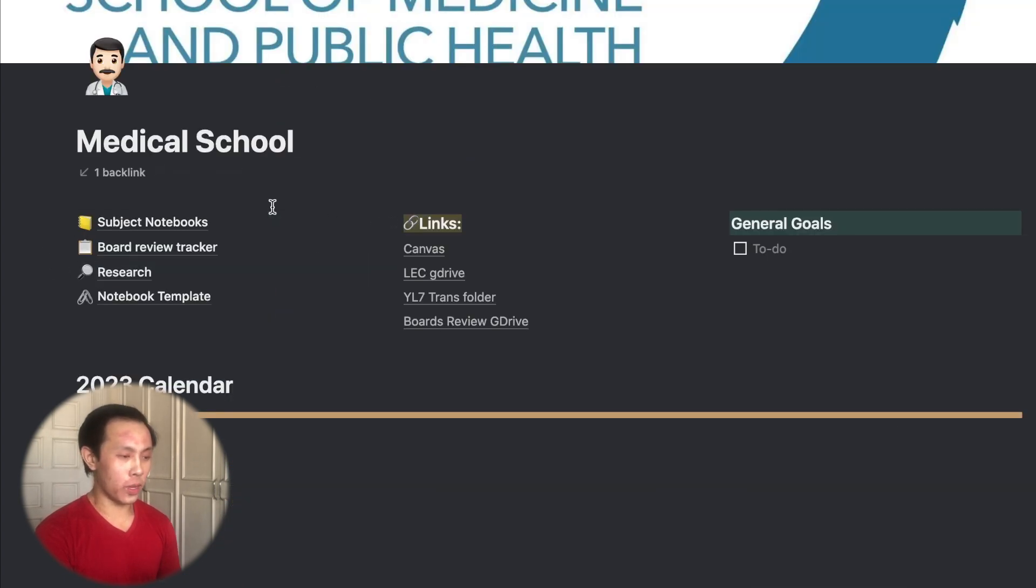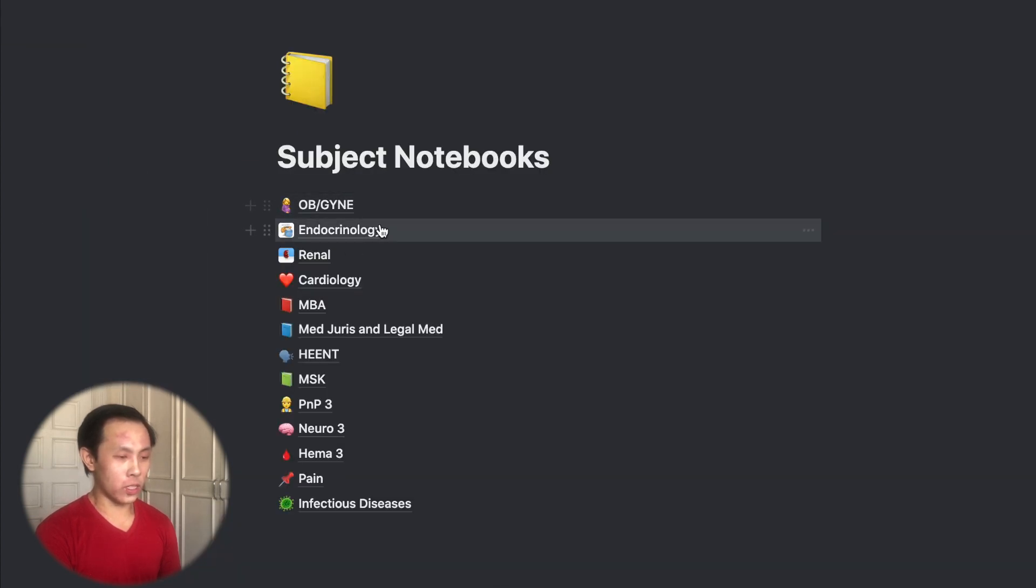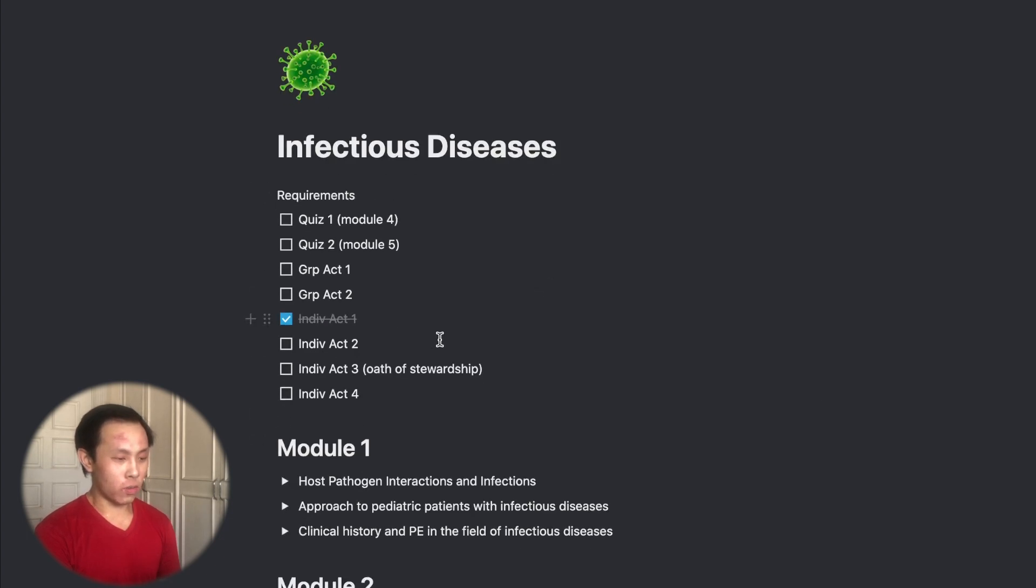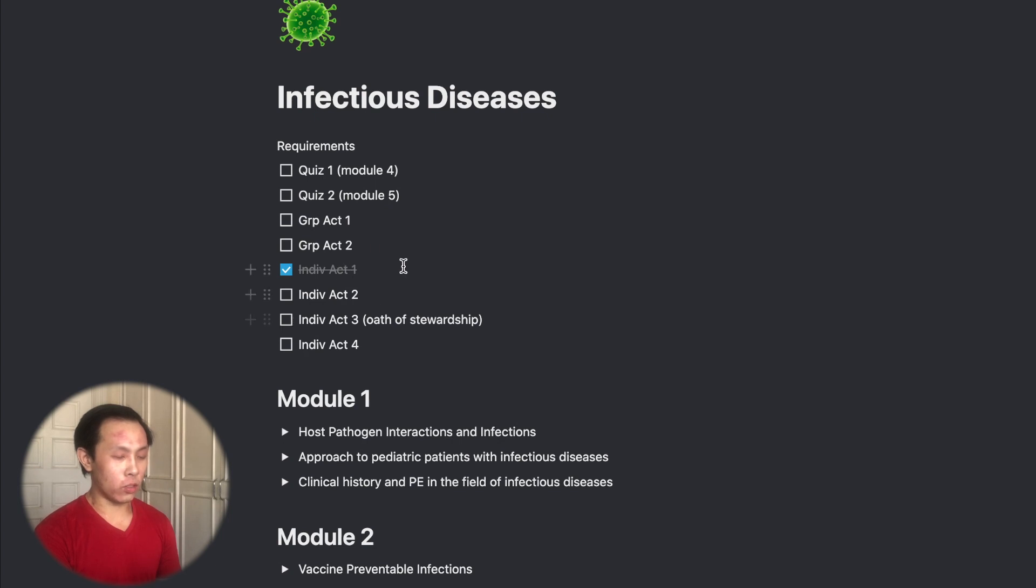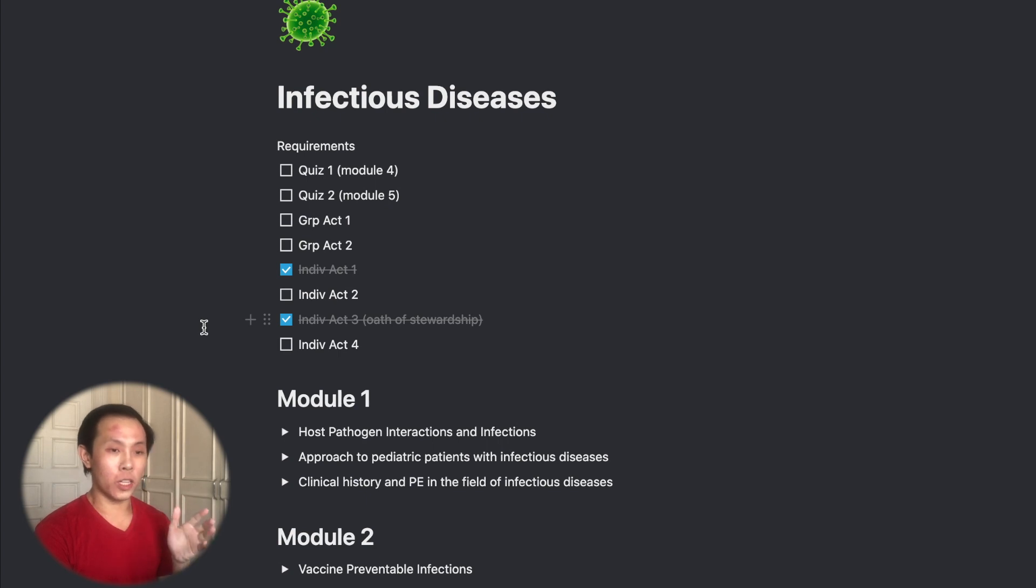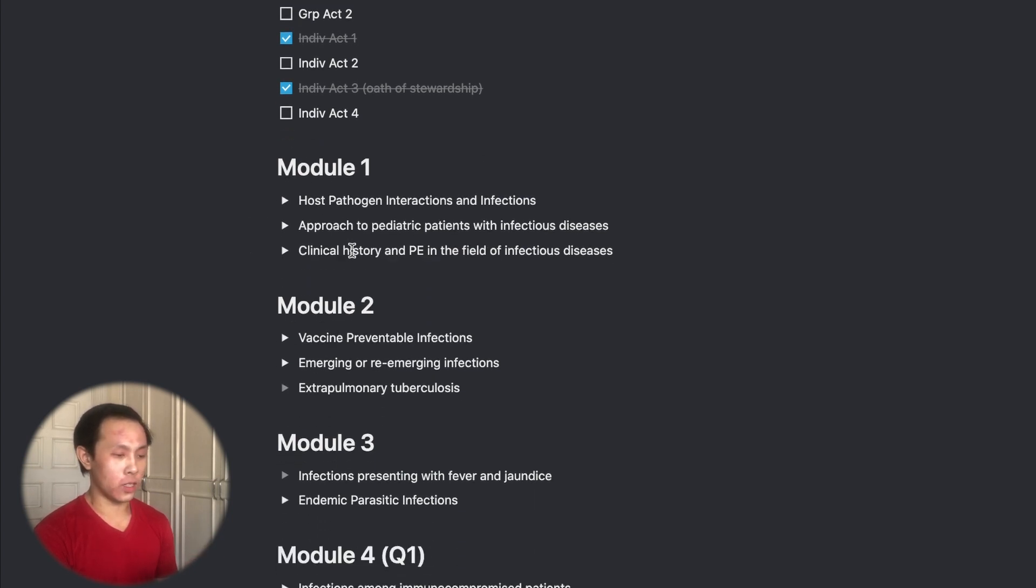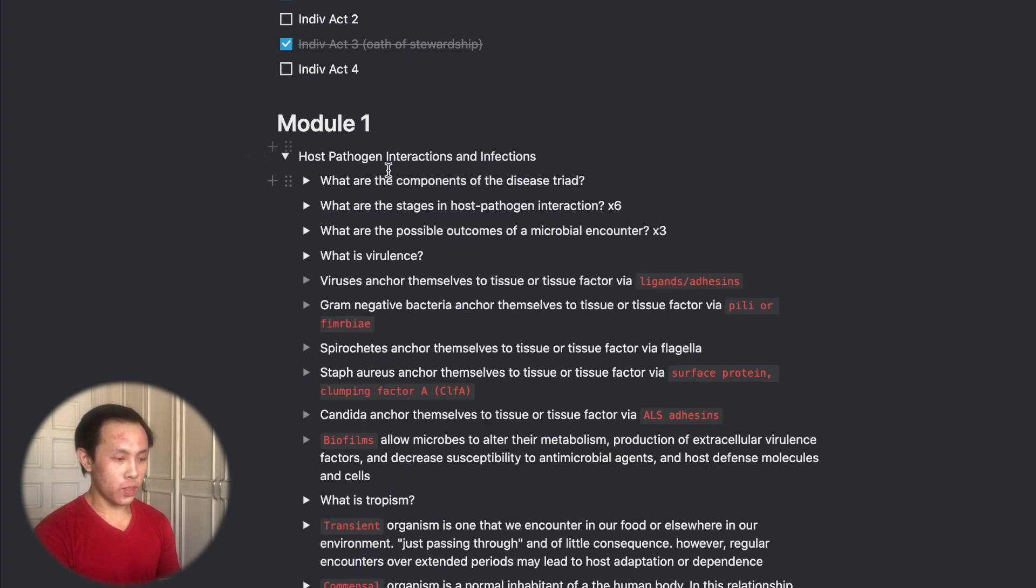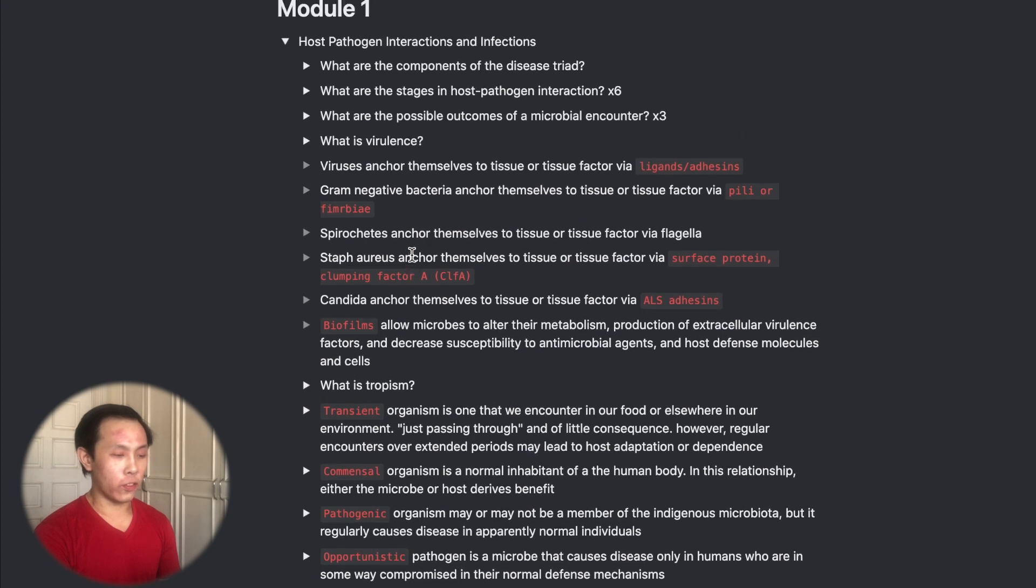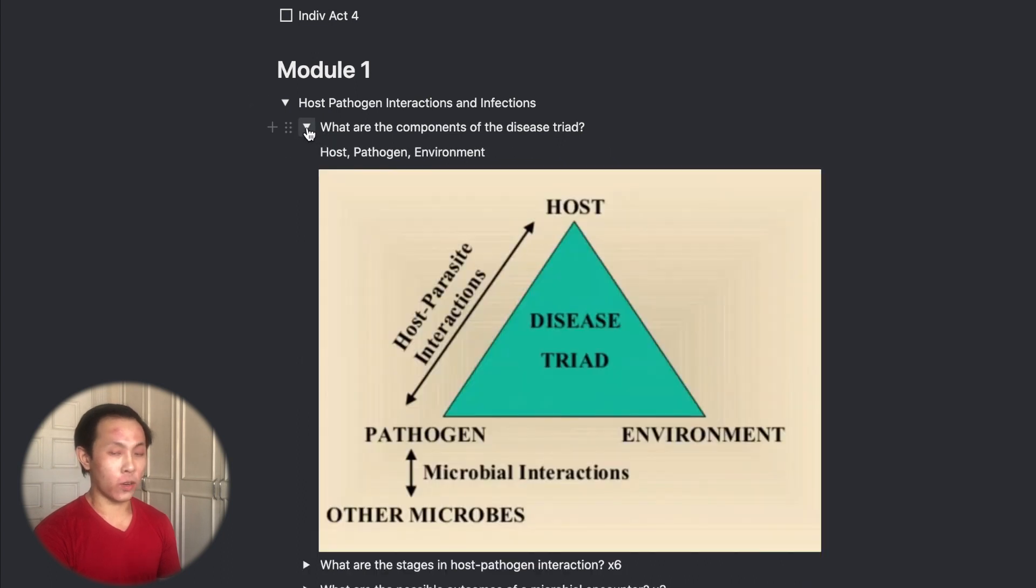So going back to my medical school page, I'll go now to my subject notebooks. So currently, I'm in infectious diseases, so I'll show you what that is. So here in the notebook, at the top, I put all the requirements I have for the module. So these are my quizzes and then the module coverage, which is module four, and all the individual activities that I have yet to accomplish or have accomplished. So for example, if I'm done now with an activity, say, individual activity three, which is Oath to Stewardship, which I completed earlier this afternoon, I'll check that so that it would allow me to know that I'm already done with that activity. And within the notebook, I've divided the Infectious Diseases module into submodules based on how they're arranged within the Canvas learning system. So here, I have module one, I have organized it per lecture. And once I open it, you can see all the different active recall questions that I've created for myself. So that when I go to review them, I can just simply toggle them and see the answer to the question. And this is all part of my active recall study system.